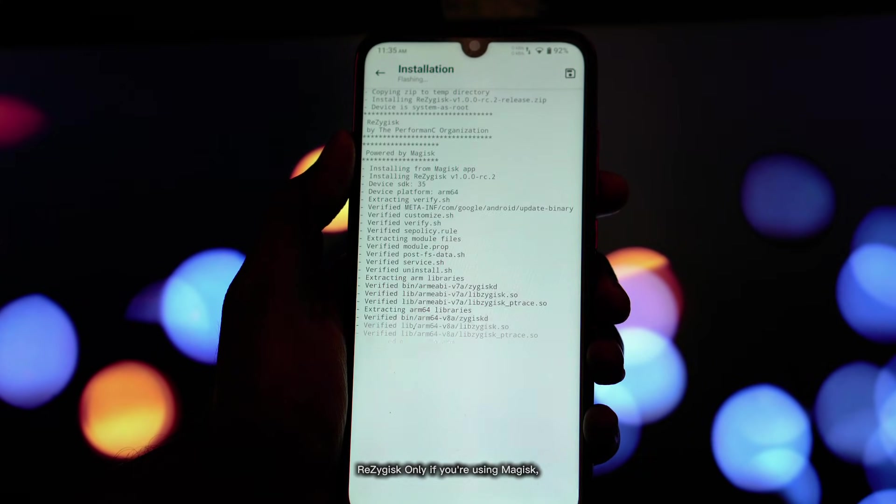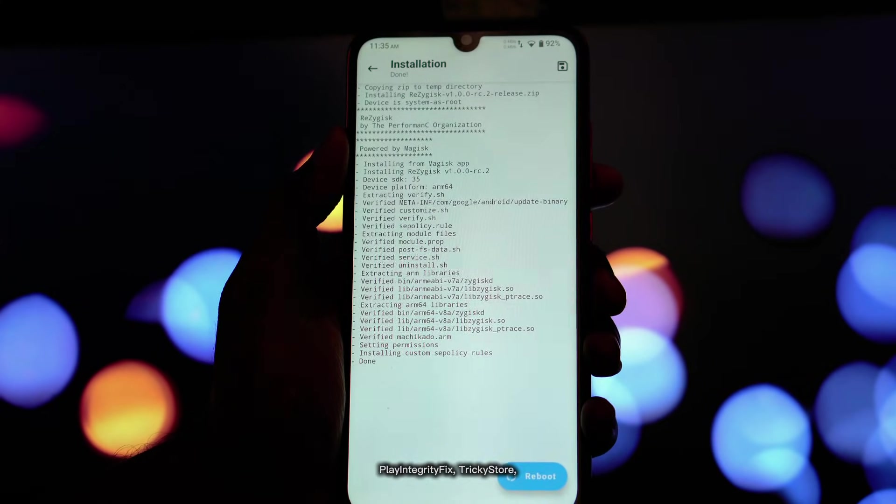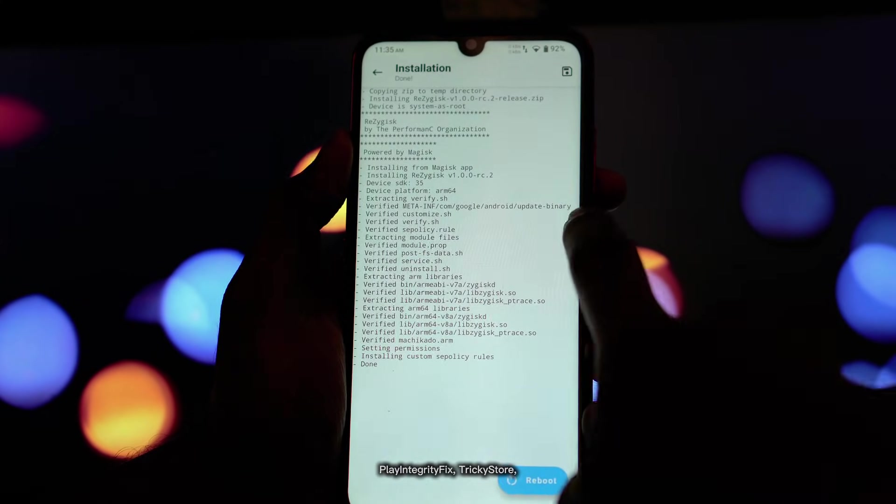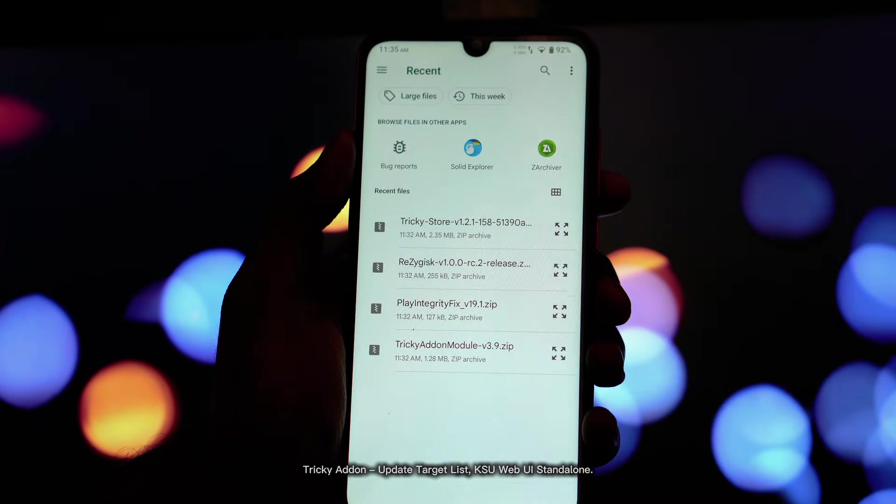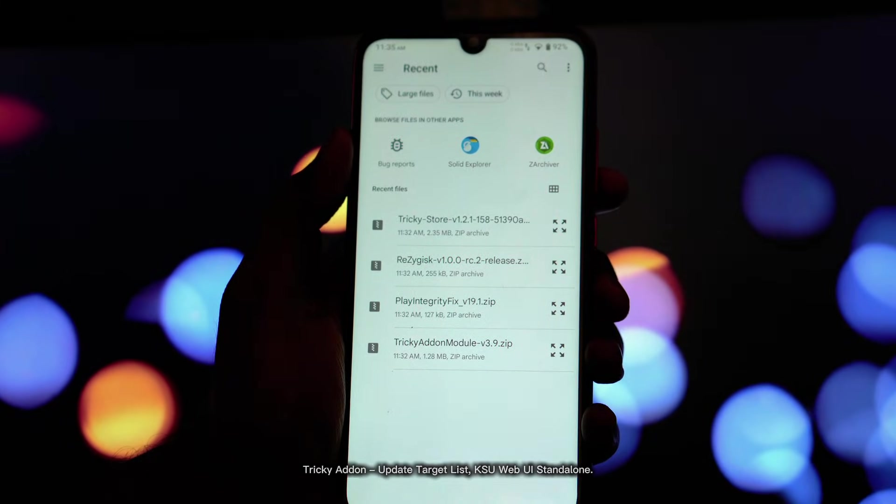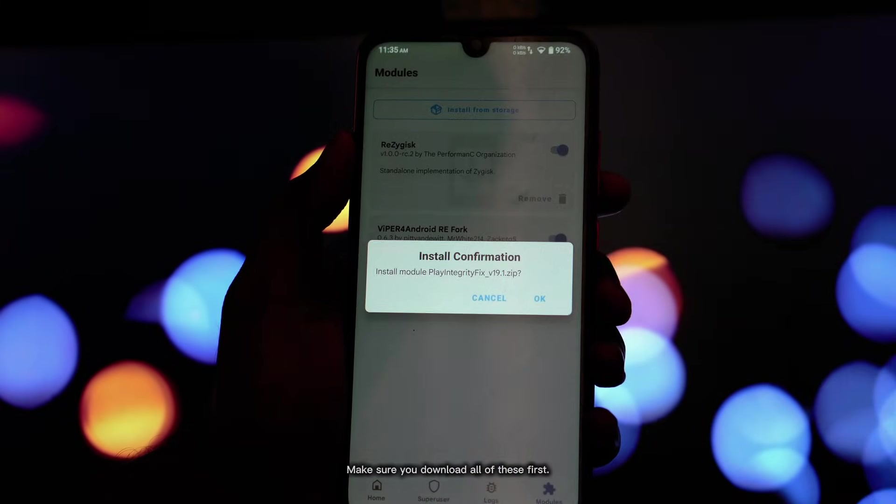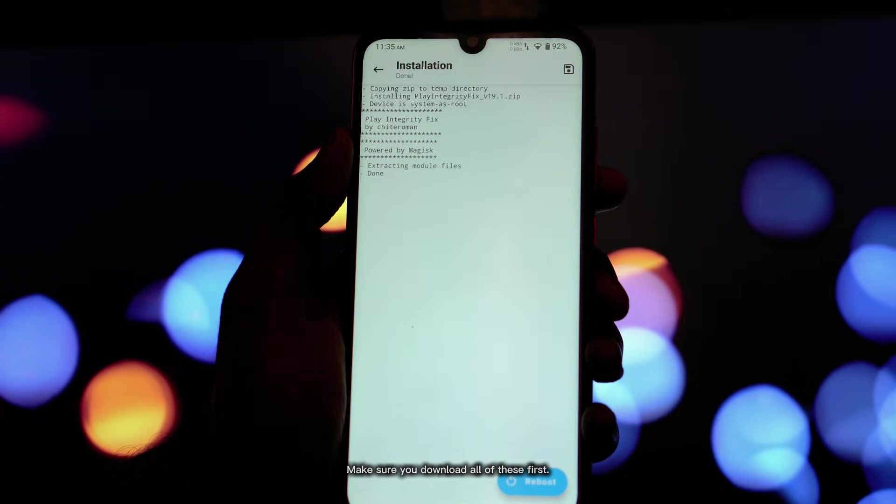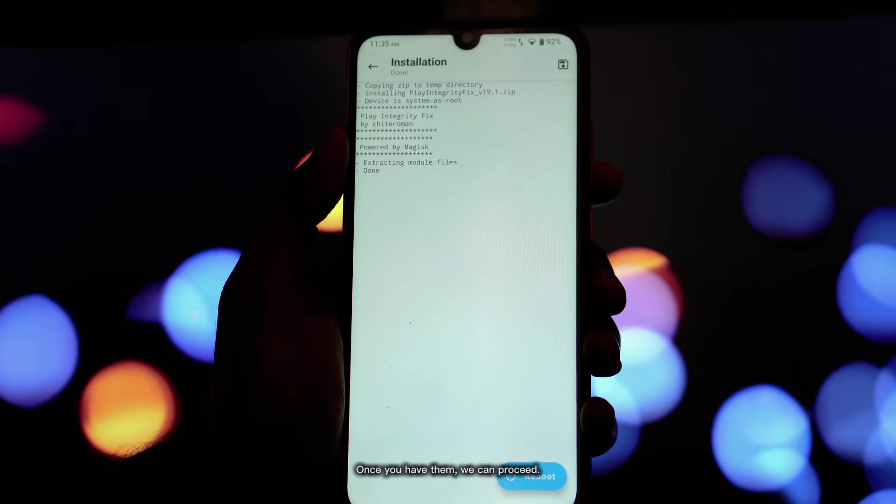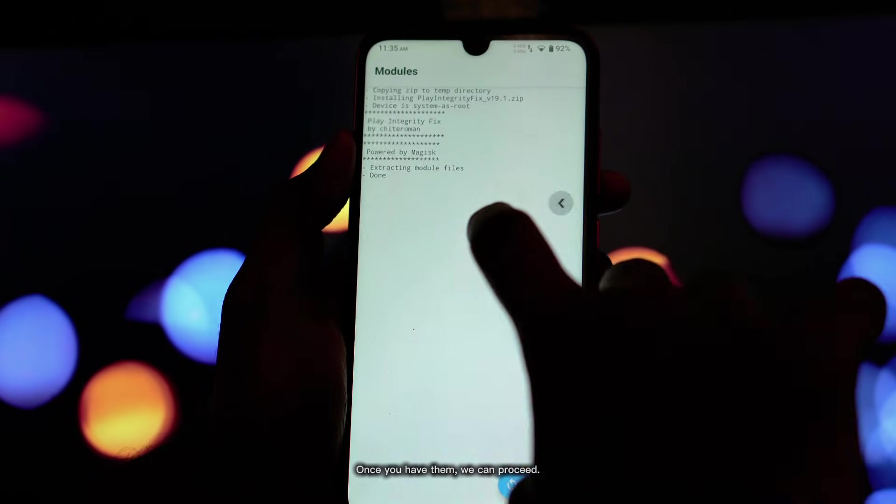Rezegisk (only if you're using Magisk), Play Integrity Fix, Trickastore, Tricky Addon, Update Targetlist, and KsuwebUI Standalone. Make sure you download all of these first. Once you have them, we can proceed.